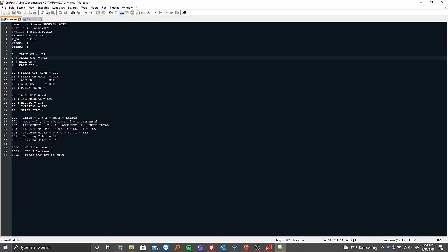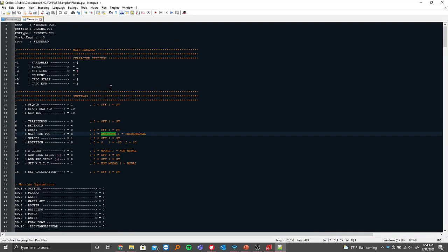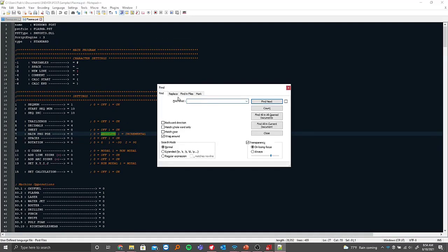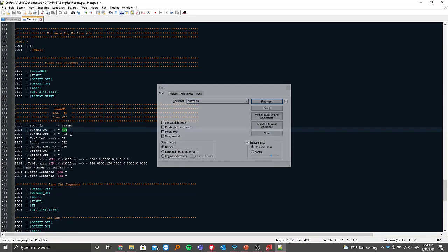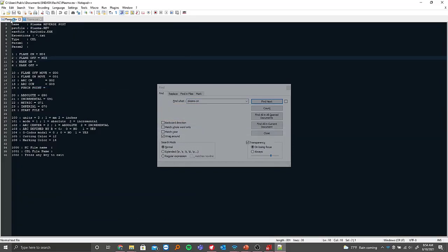Flame on and flame off — this information will come from the post processor itself. So for plasma on, we can see M04 and M03 are going to be our information for flame on and flame off. The same thing goes for absolute and incremental — you want to find the G-codes that call those out in your post processor.